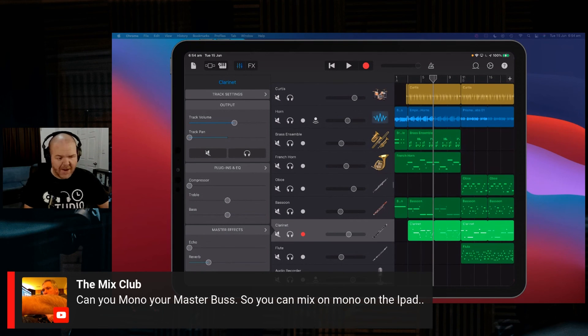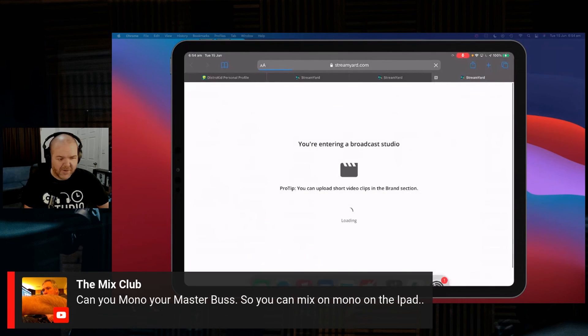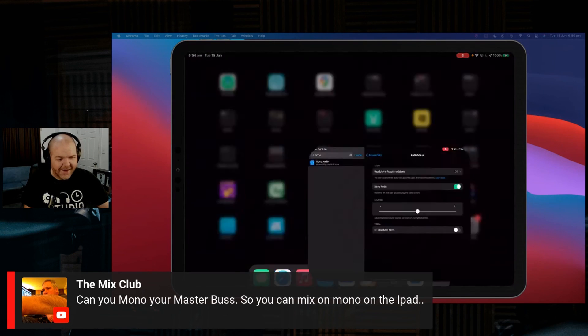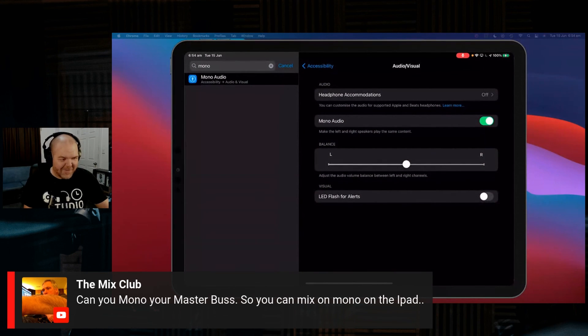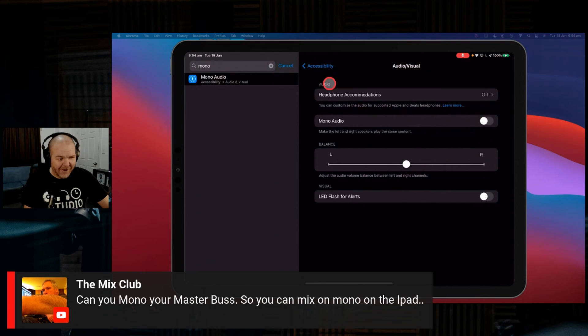So there you go. Quick recap: go to your settings, search for the word mono, turn that on. And then when you're done, please, for the love of your deity of choice, come back in here and turn it back off.